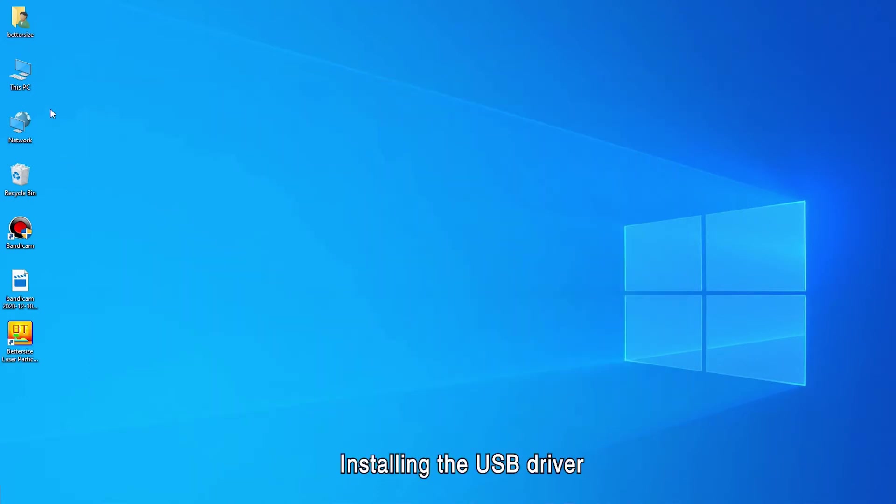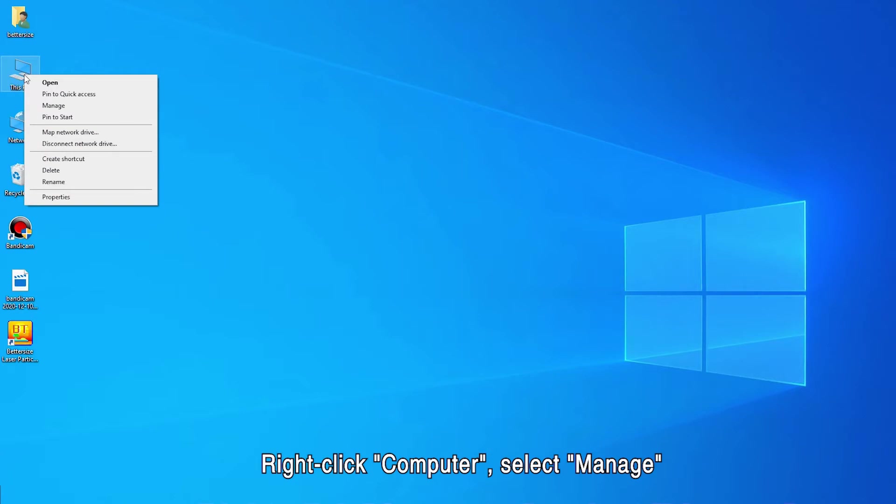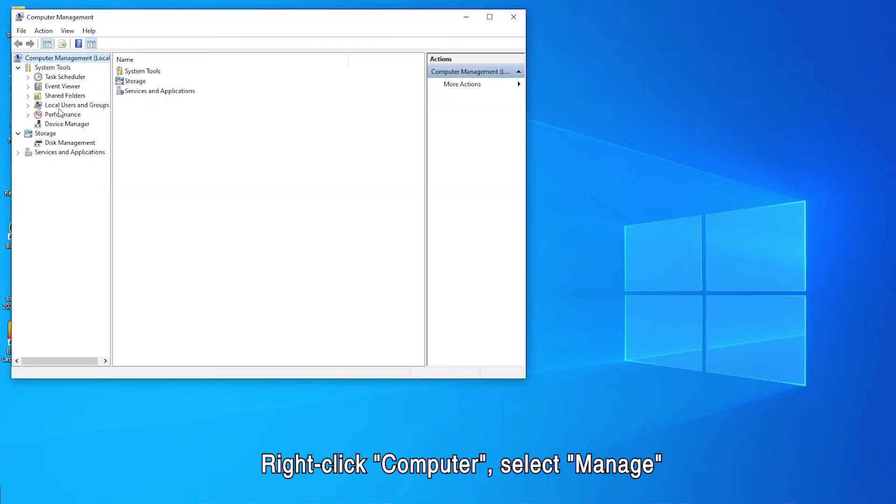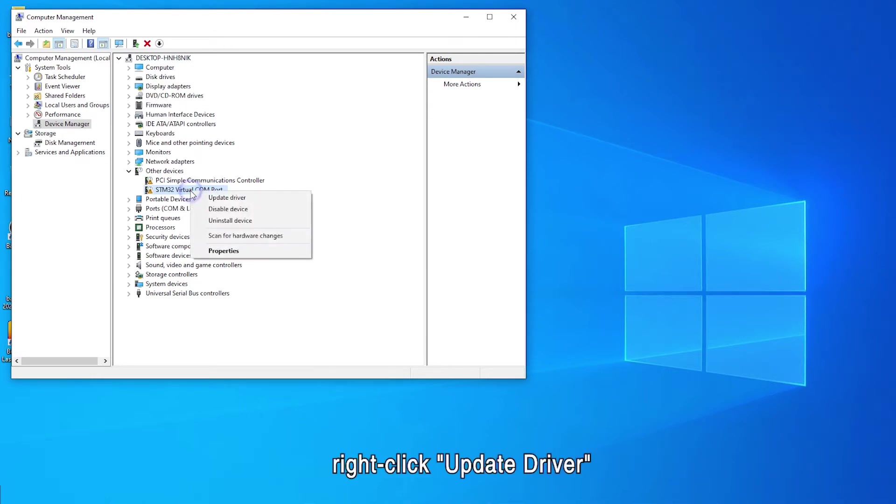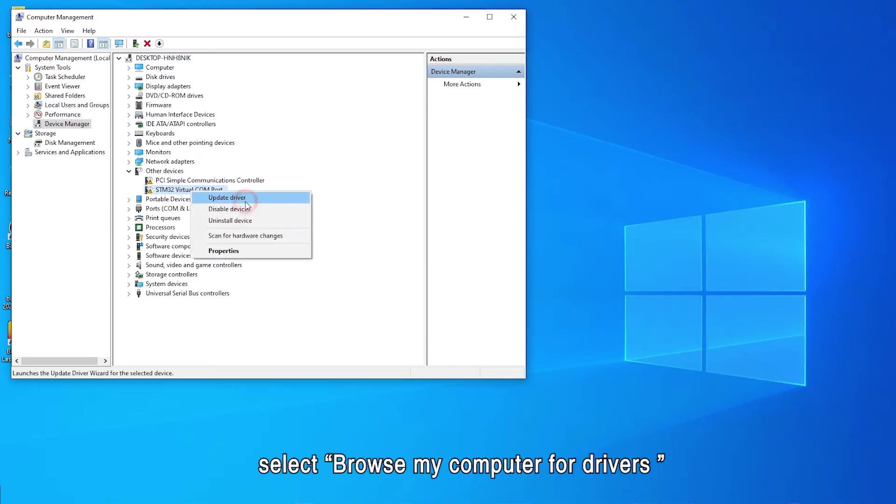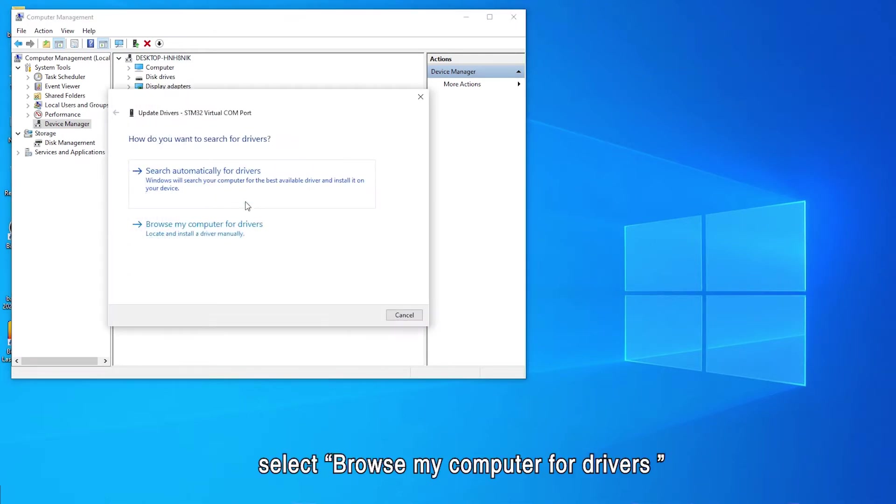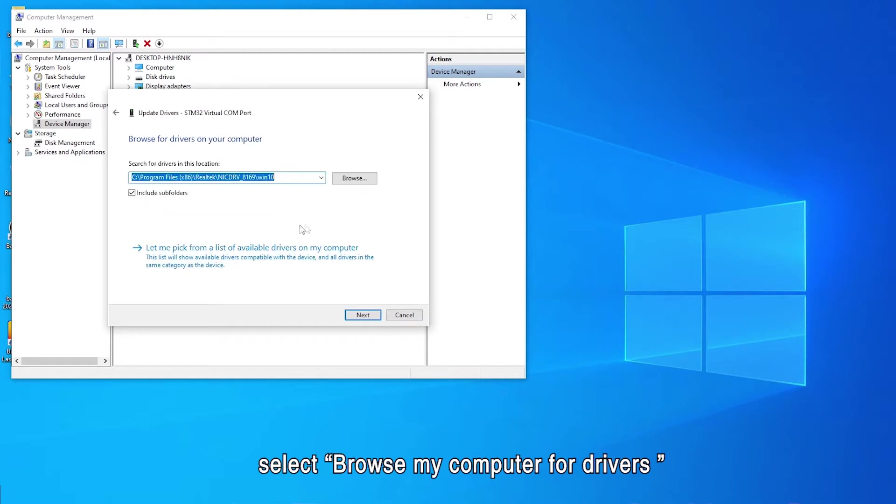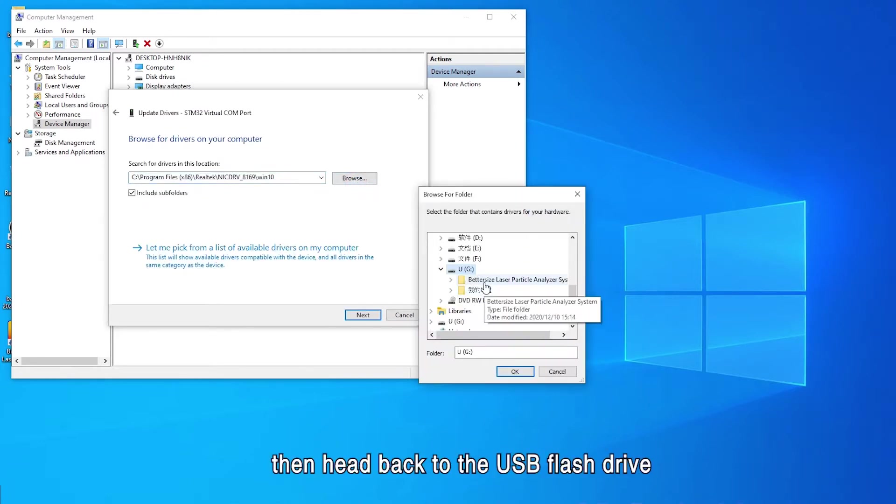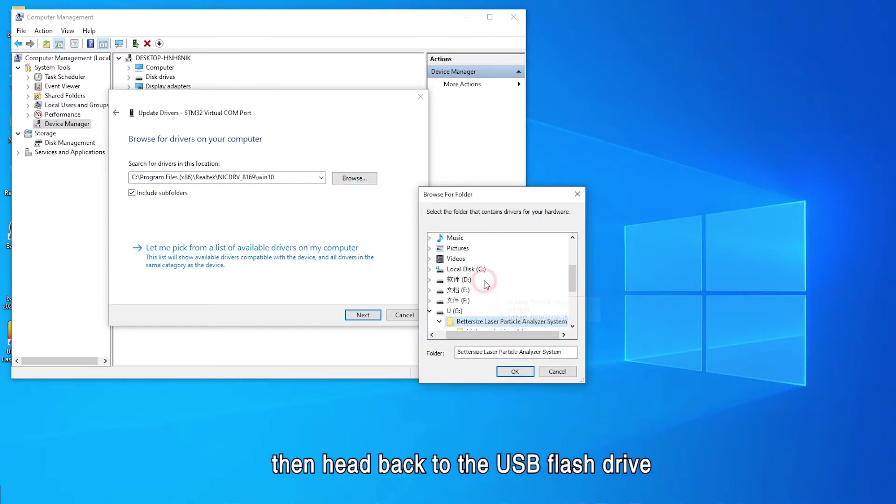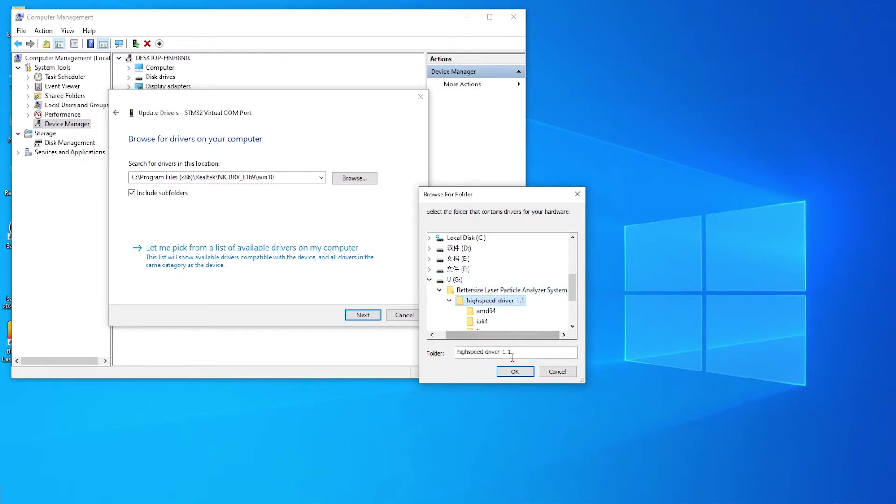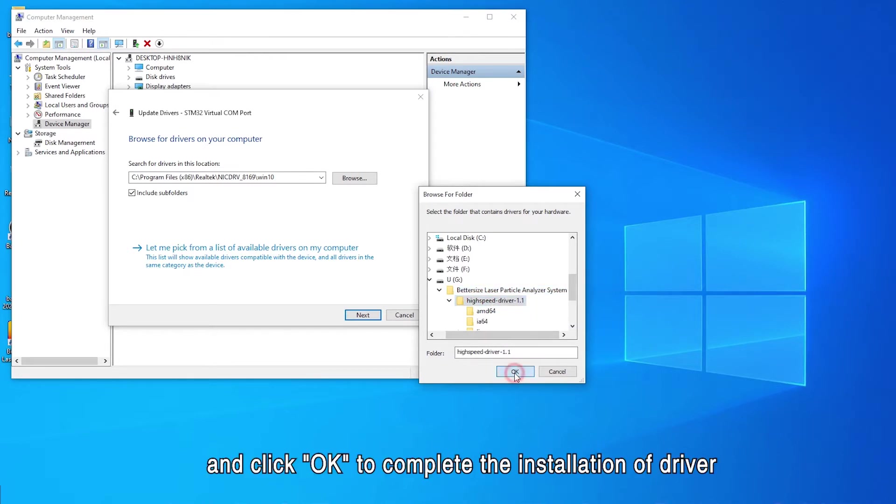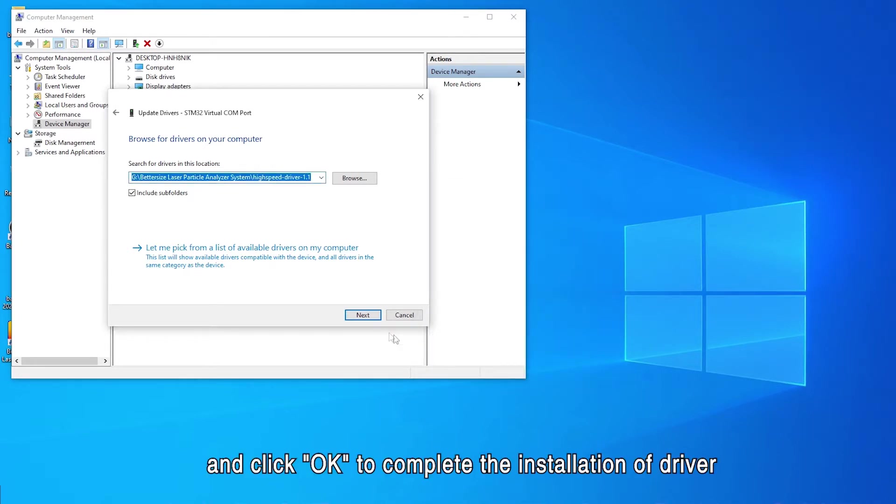Installing the USB driver. Right-click Computer, select Manage, and then Device Manager to find STM32 virtual COM port. Right-click, Update driver. Select browse my computer for drivers. Then head back to the USB flash drive and select the file named High Speed Driver 1.1 and click OK to complete the installation of the driver.